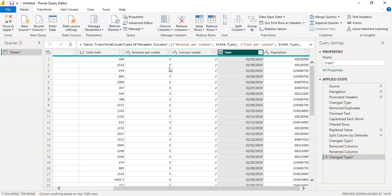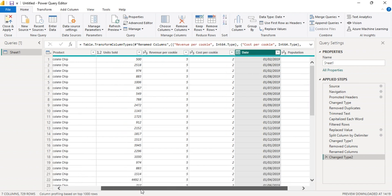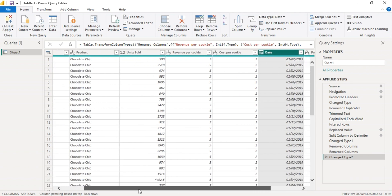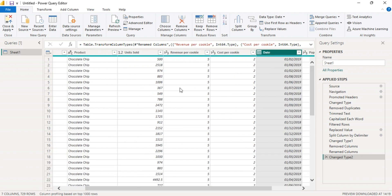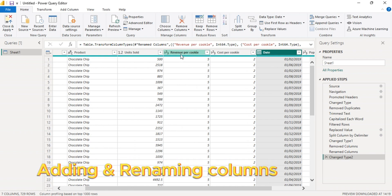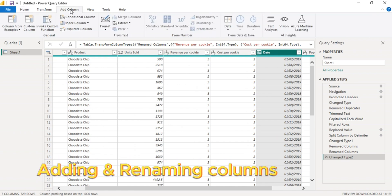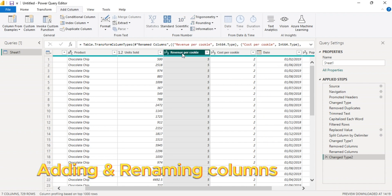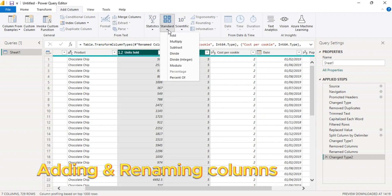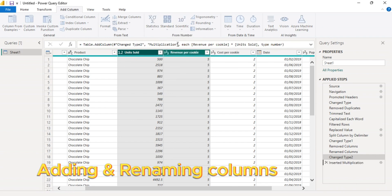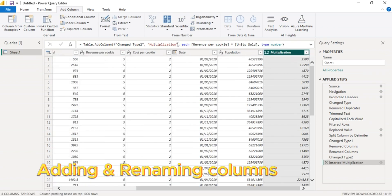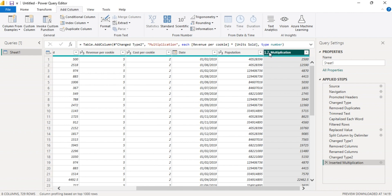The next step is to add columns for revenue and for cost. So go to add columns. Let's pick the revenue and units, then go to standard, then multiply. This one creates another column. Let's rename it revenue.